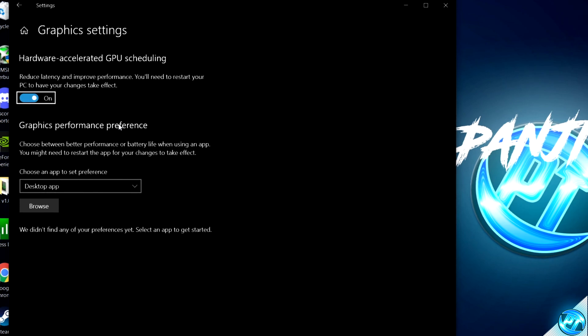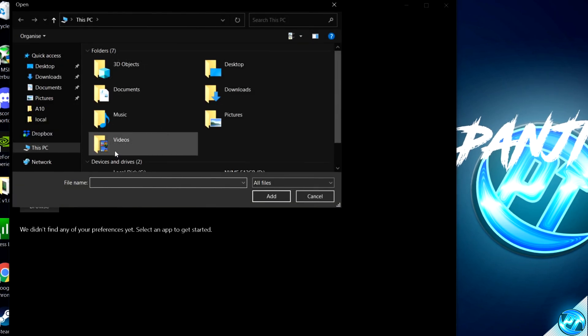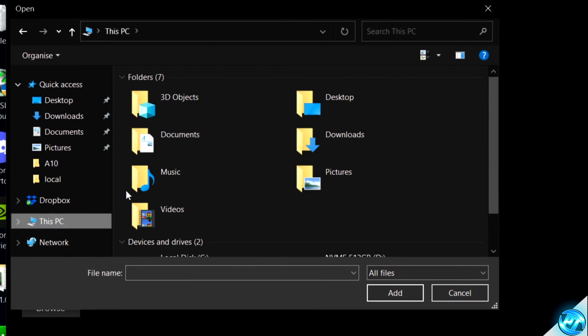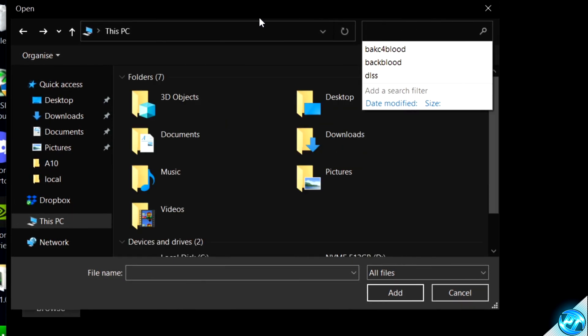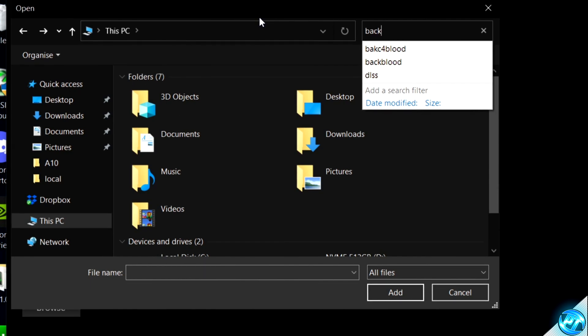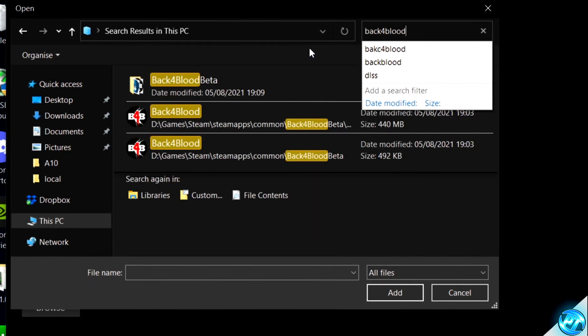We can then navigate down to Graphics Performance Preference, then select Browse. Inside of here, go over to This PC, select This PC, navigate to the top right-hand side to search This PC, and we're going to be searching for Back 4 Blood, then pressing Enter.